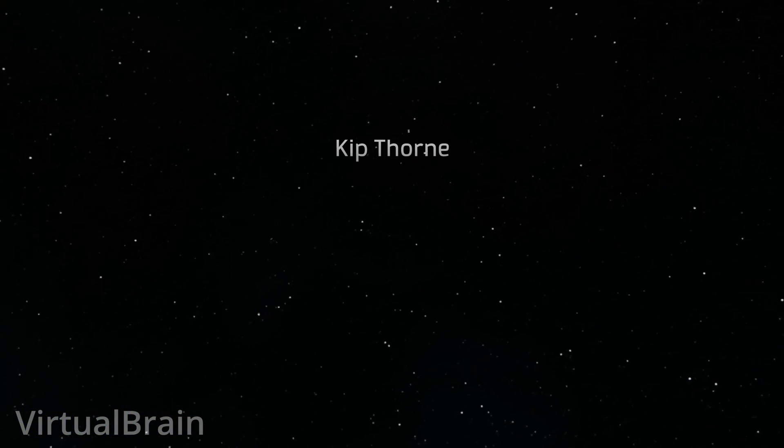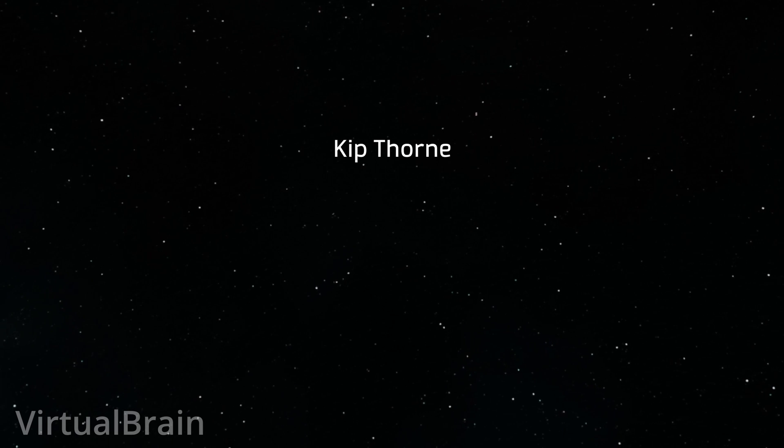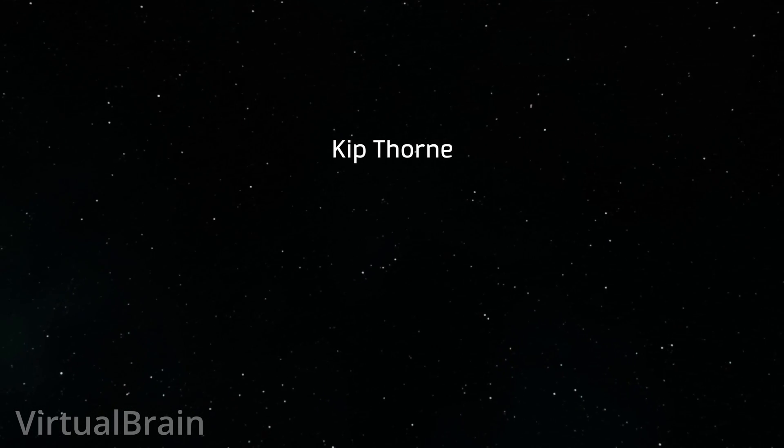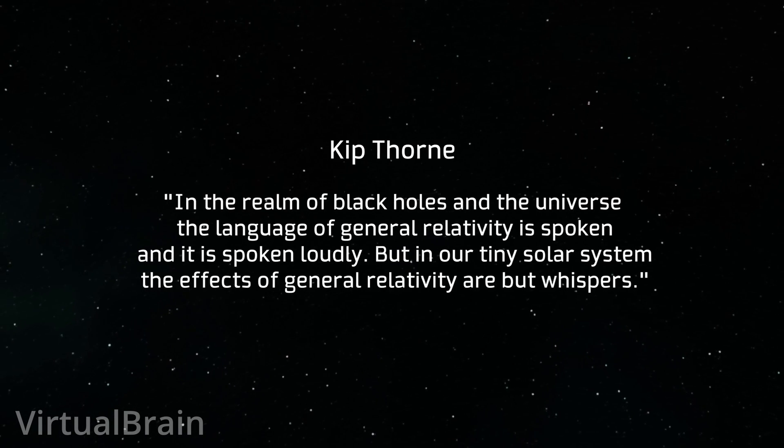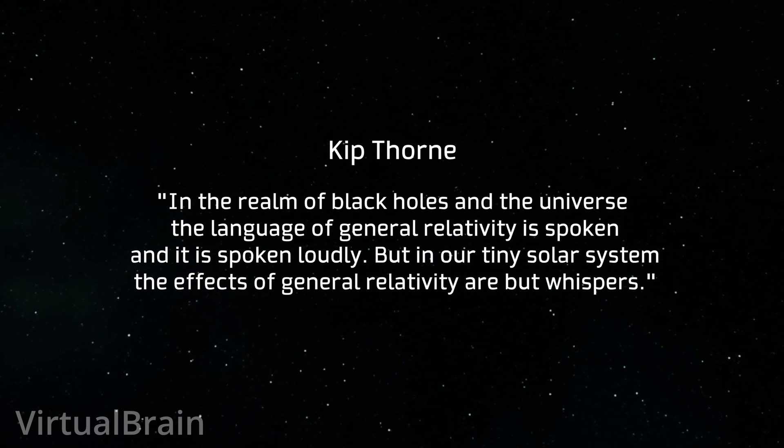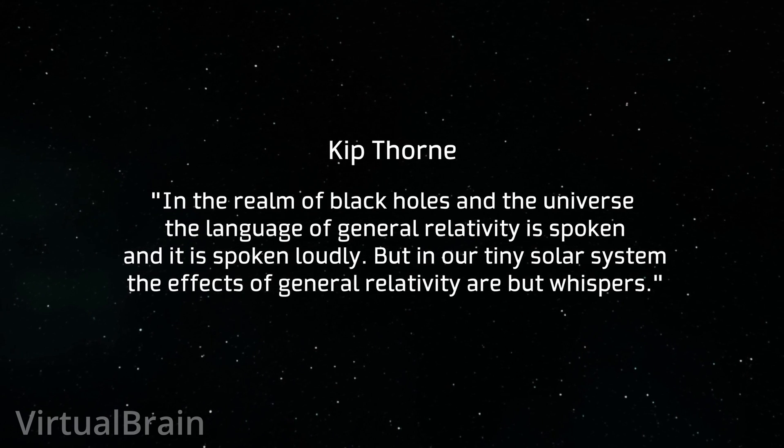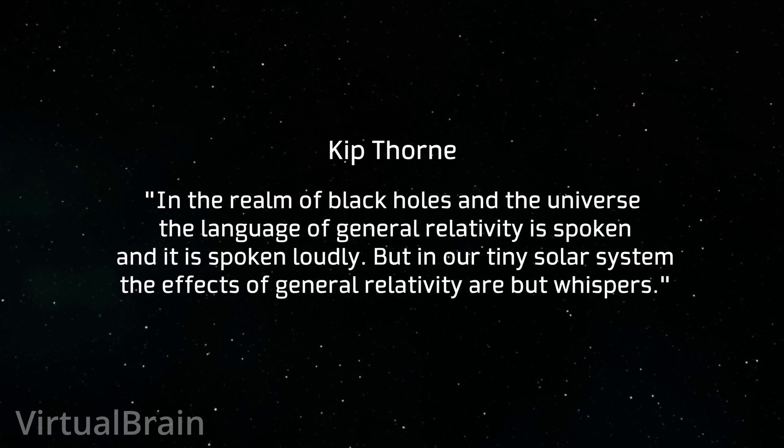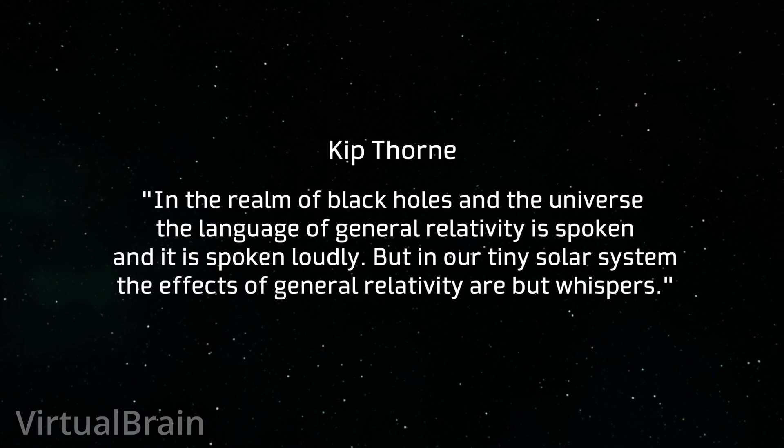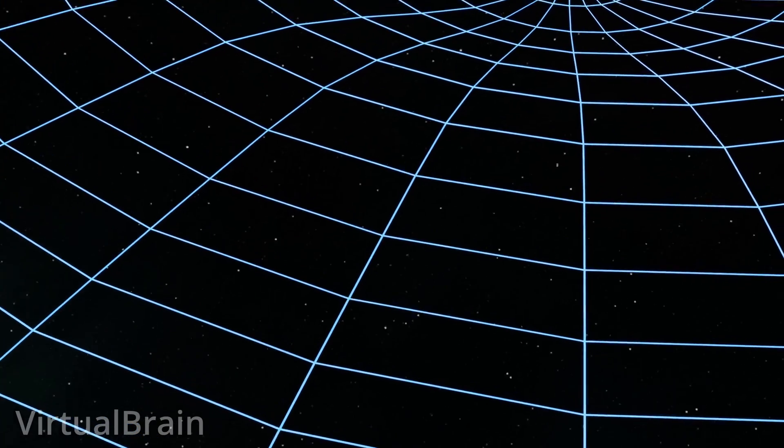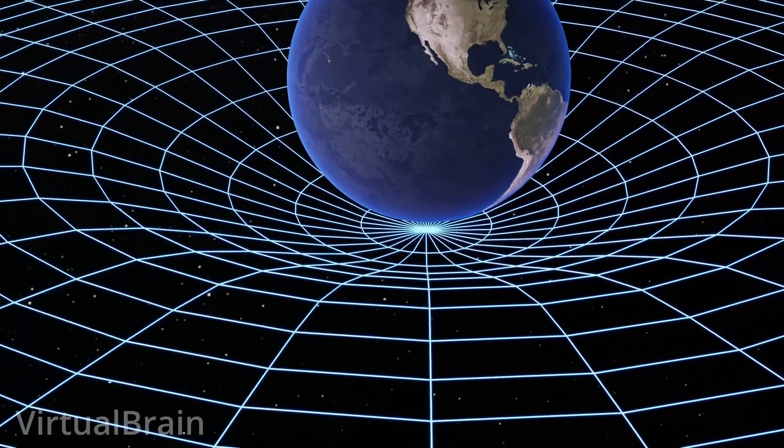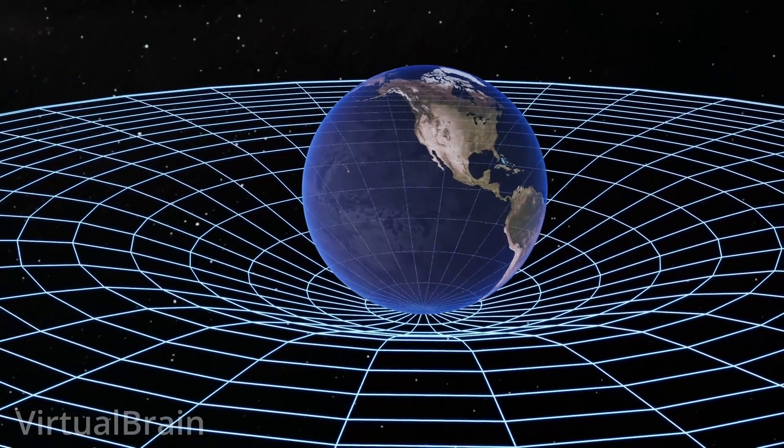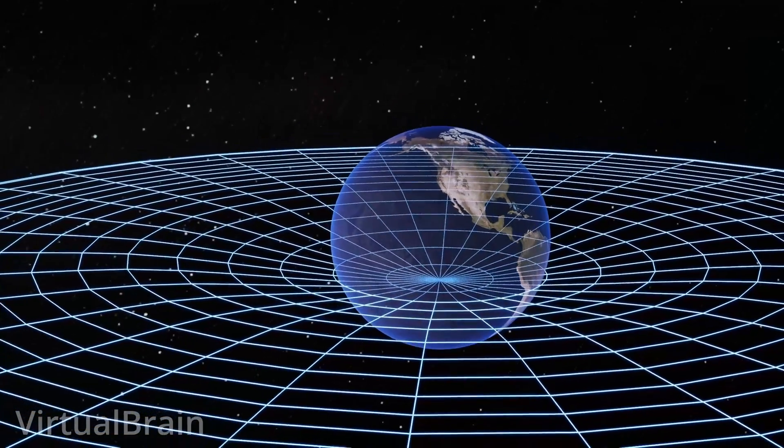As Kip Thorne, Nobel laureate in physics and producer of the movie Interstellar, said: in the realm of black holes and the universe, the language of general relativity is spoken, and it is spoken loudly. But in our tiny solar system, the effects of general relativity are but whispers. In other words, on the scale we are on, the effects of gravity on spacetime are so small that it is extremely difficult to prove that they are even there.